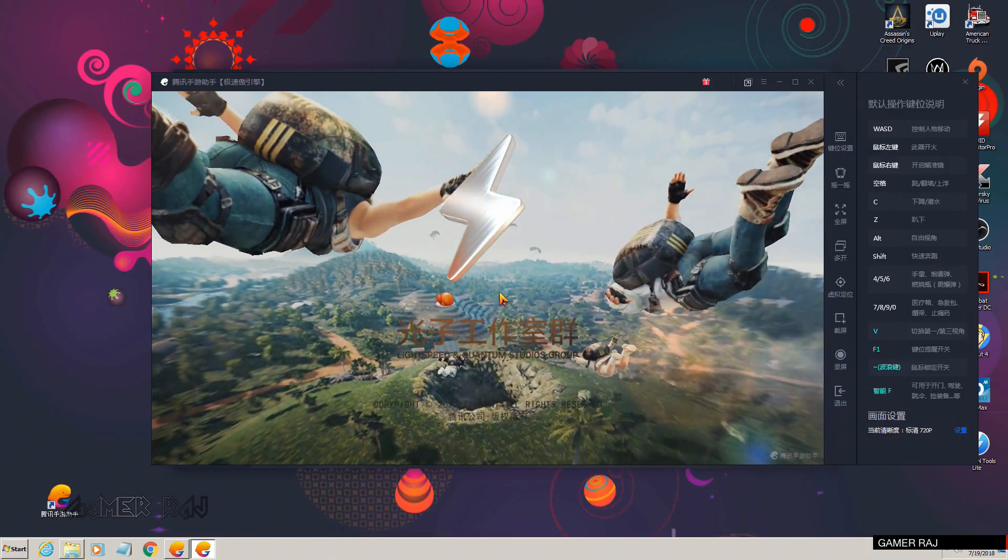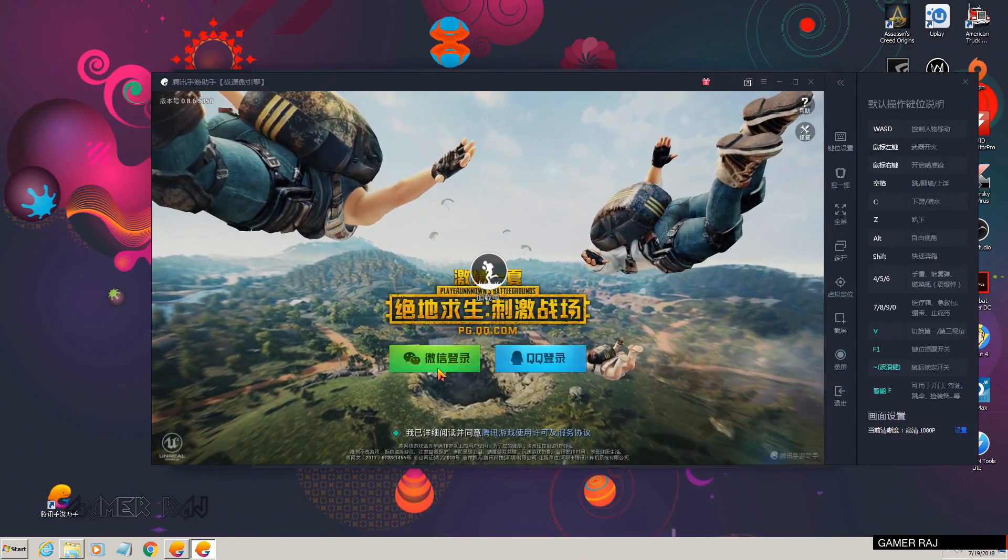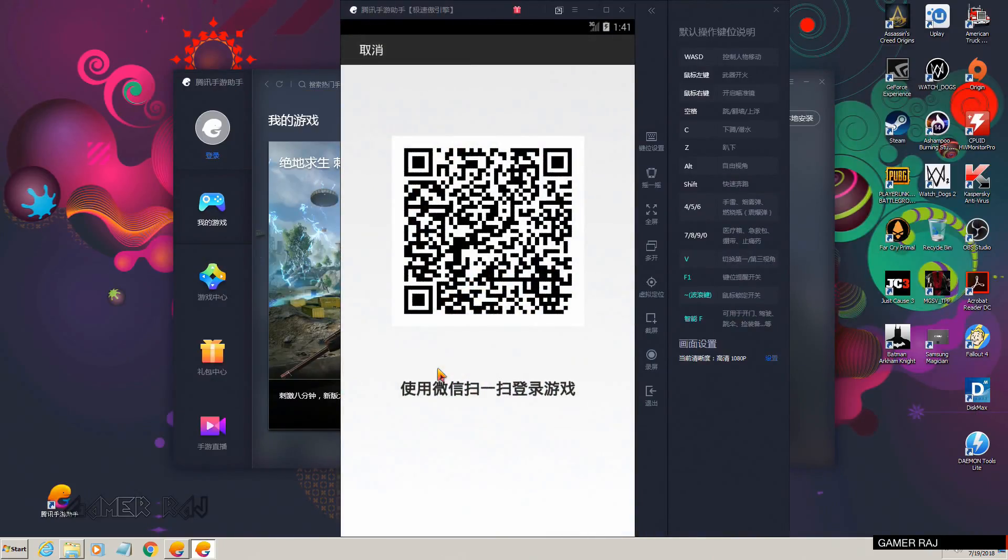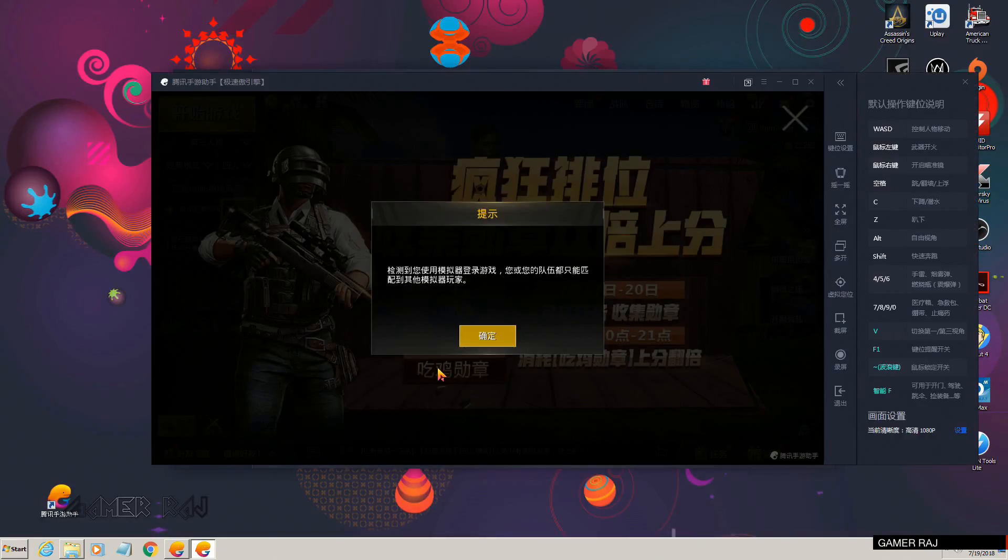You can see the game has been successfully launched. Now you can log in with the WeChat or QQ account.